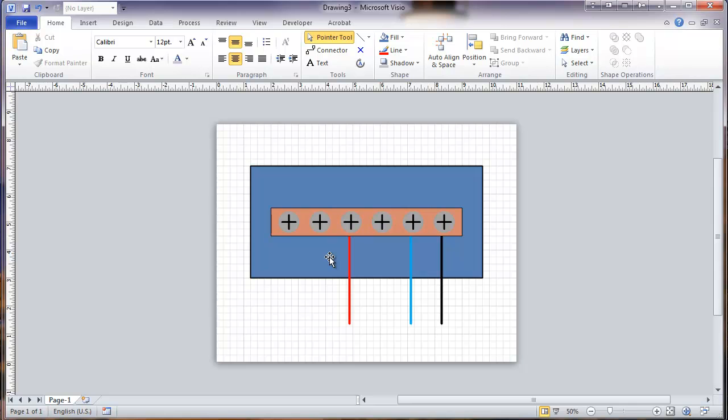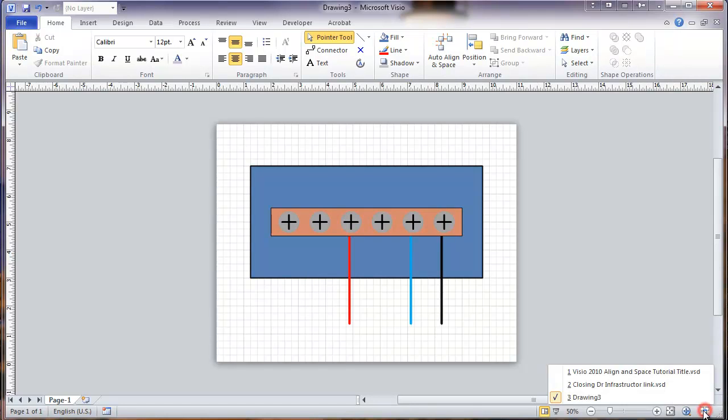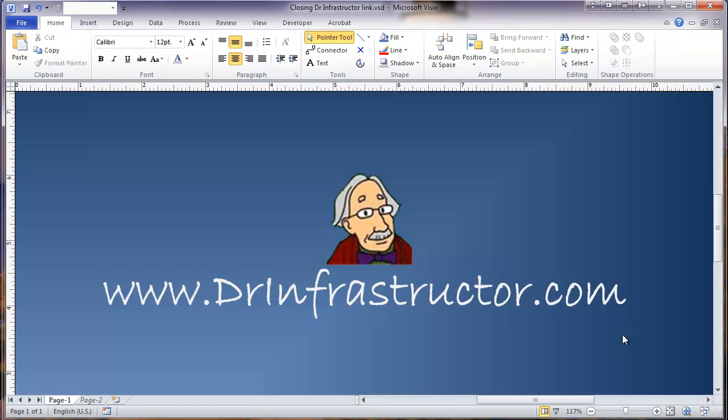And that is a way of using spacing and alignment tools in Visio to produce a fairly quick drawing that looks decent. It's not engineering drawing. Measurements aren't accurate. But it's still useful for some types of diagrams. For further information, go to DrInfrastructure.com.